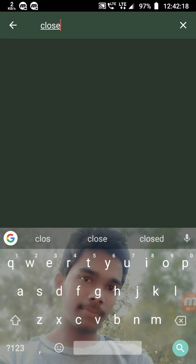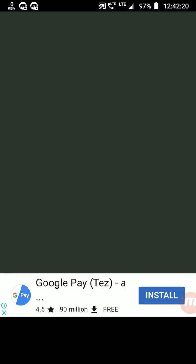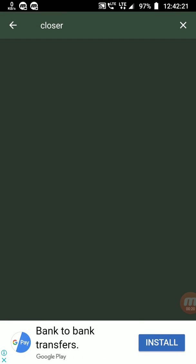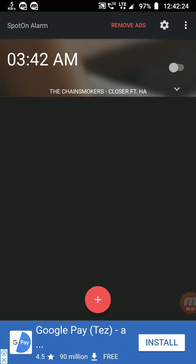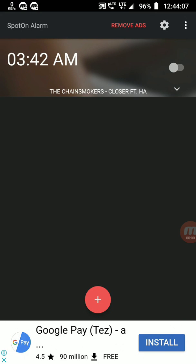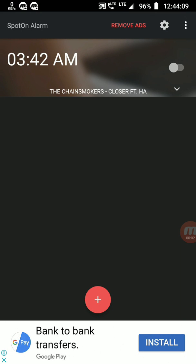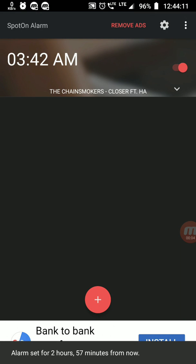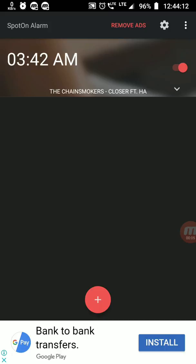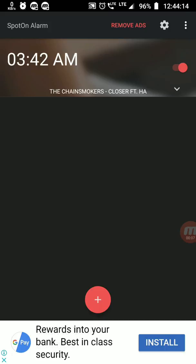Let me search any music, like Closer. Let's select this music. After setting the music, turn on this switch. The alarm has been set. When the alarm rings, the Closer music will play. That's it, amazing right?